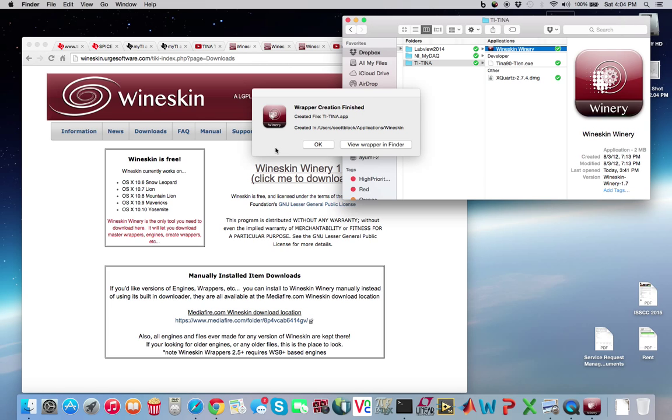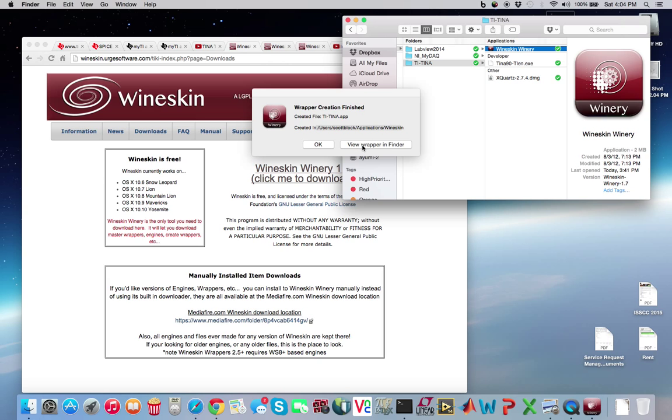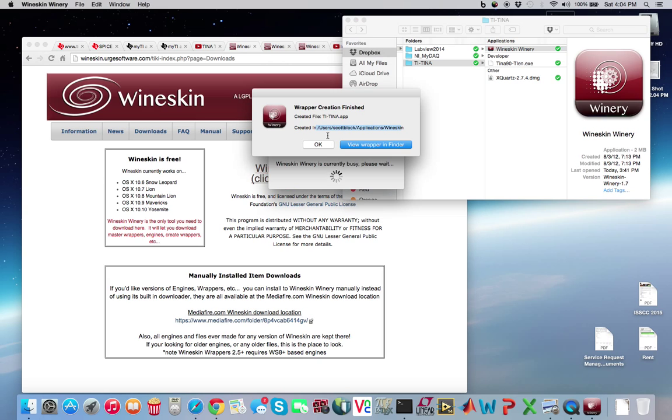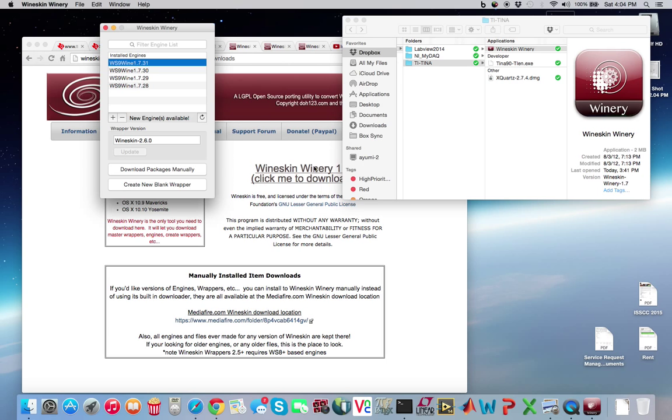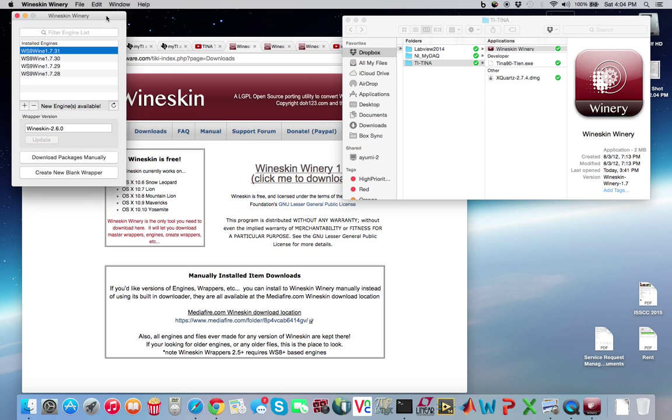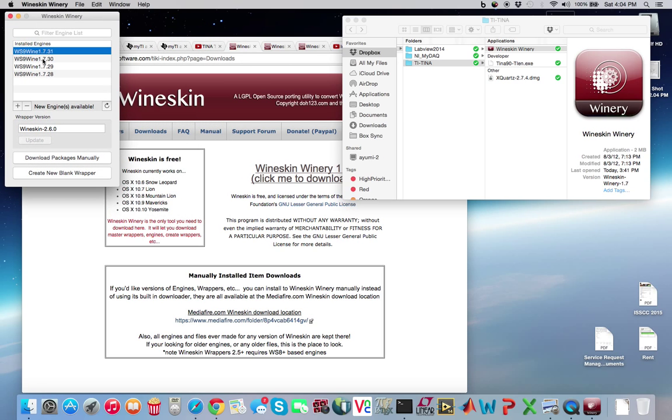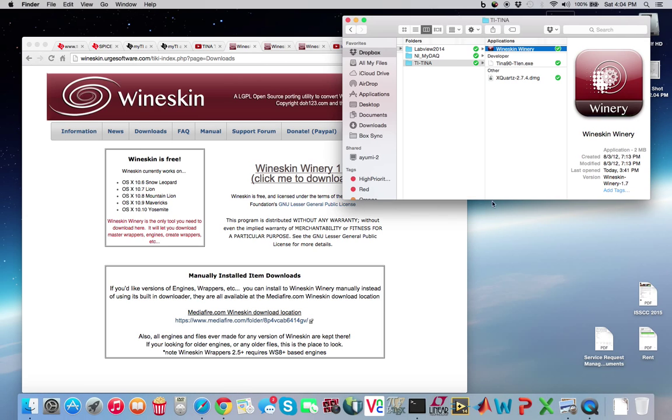It'll pop up this little thing right here. It's telling you where your wrapper is located. So you can find your wrapper under users, your name, applications, wineskin. I'm not going to view it right now because I can find that. Press OK. So you can go ahead and close the wineskin winery. Go ahead and close that.